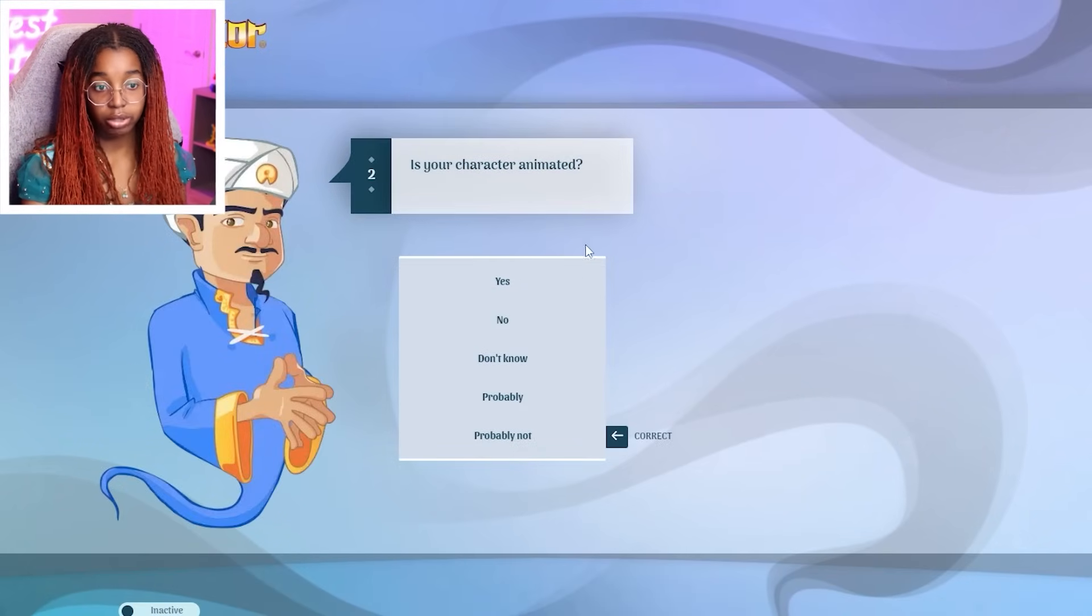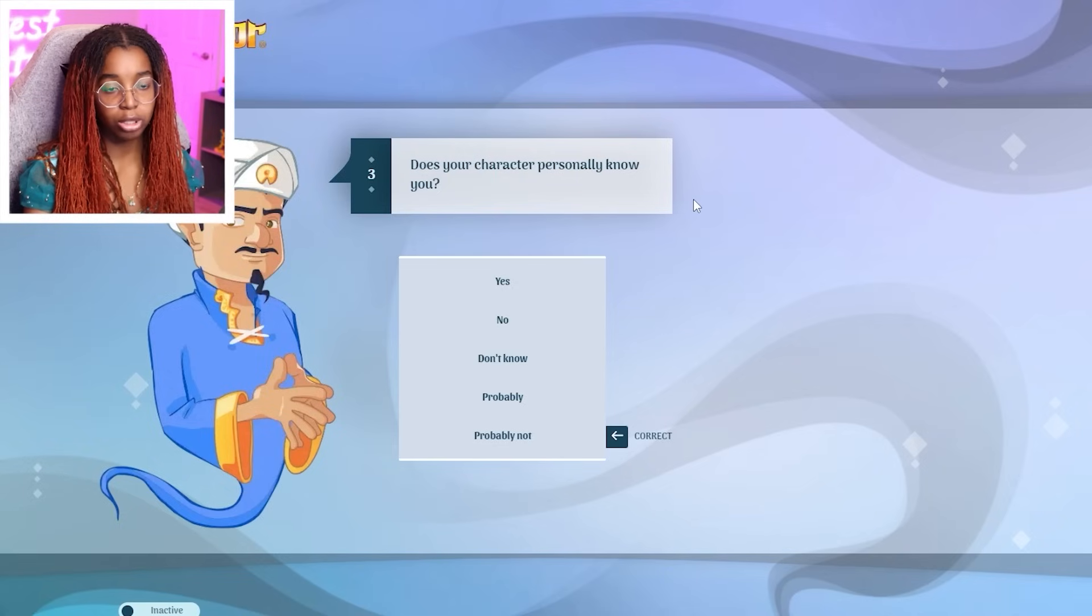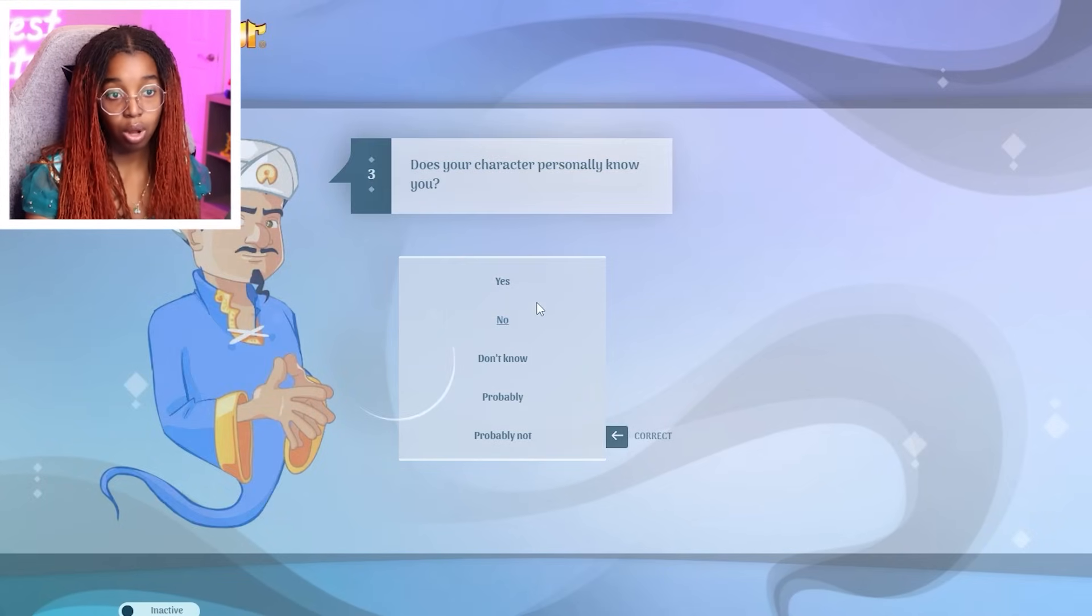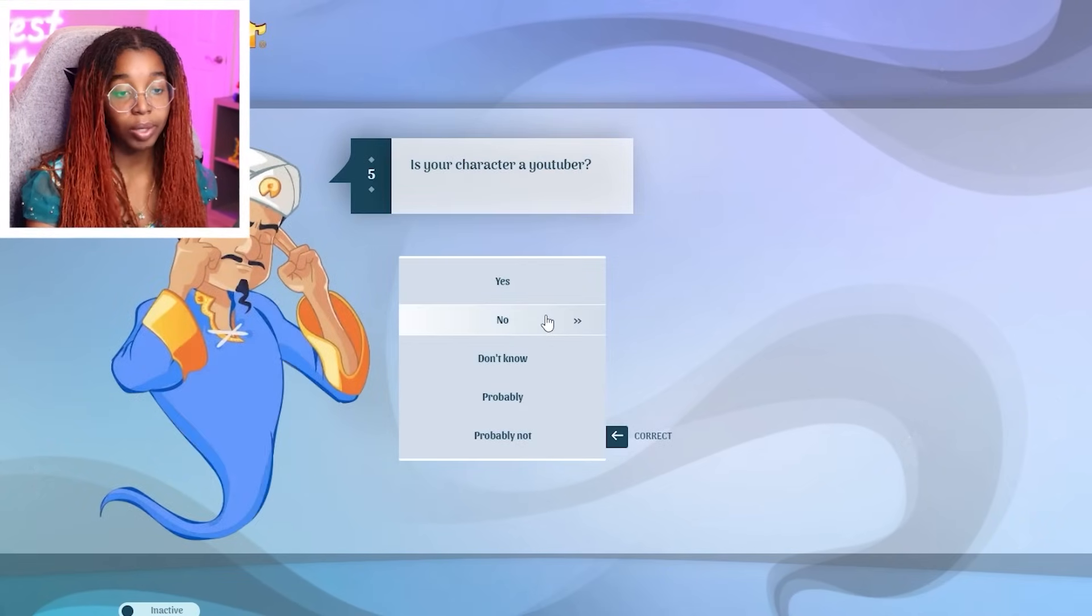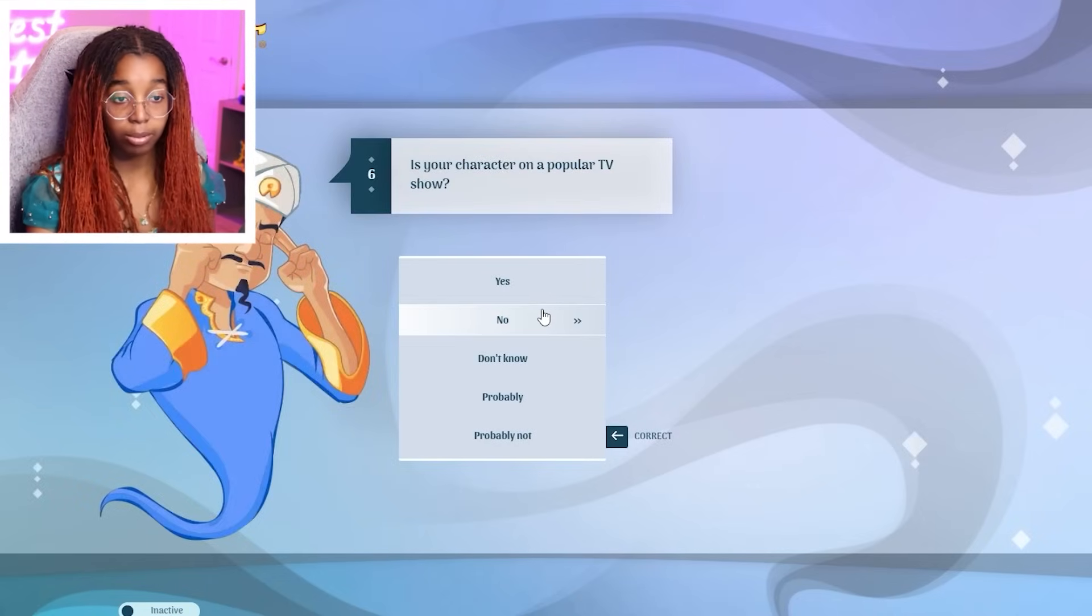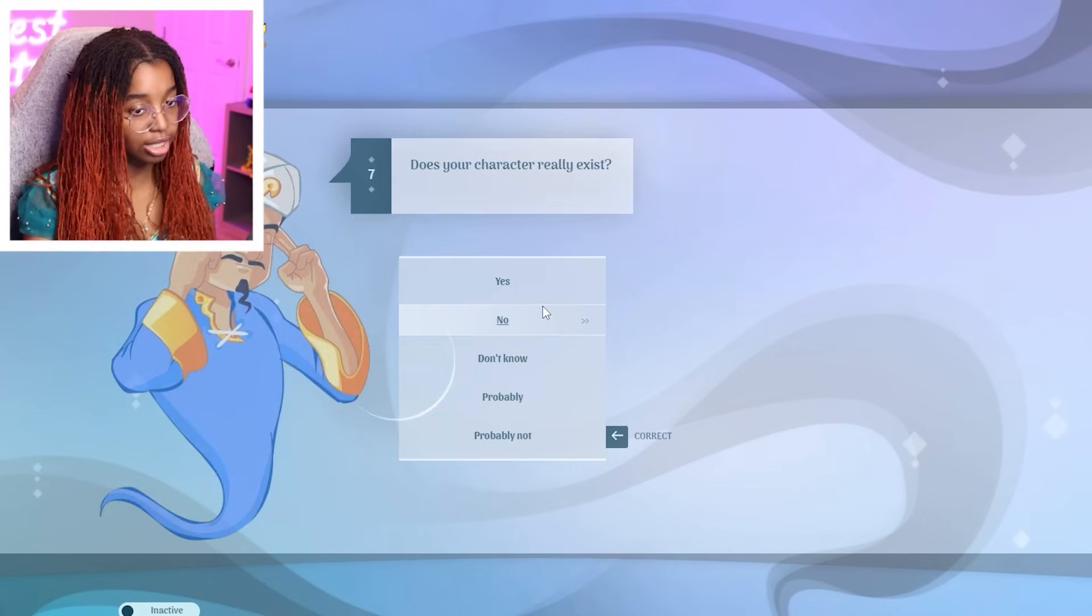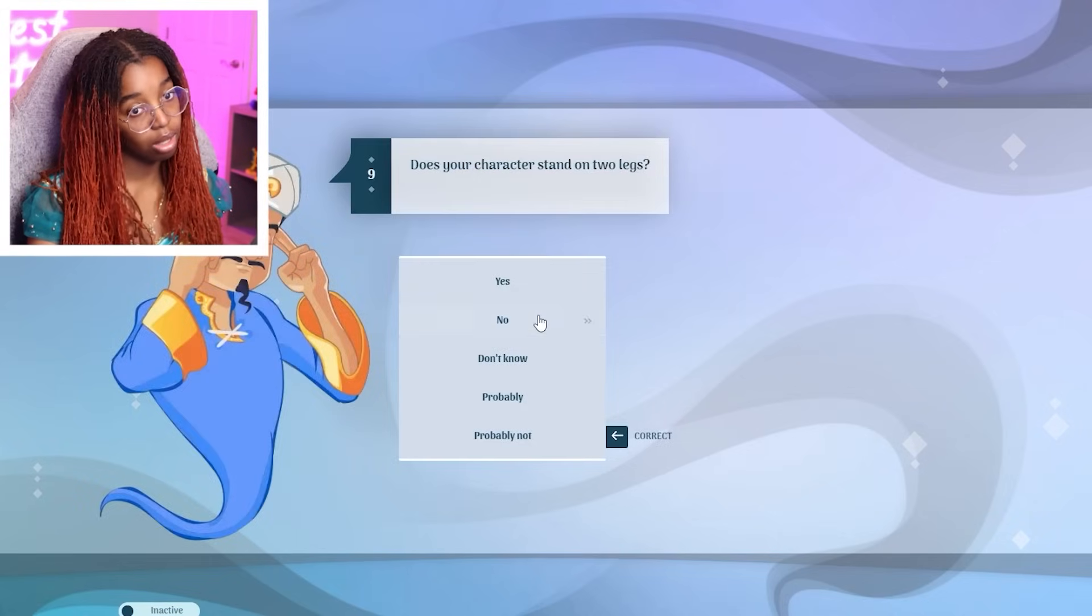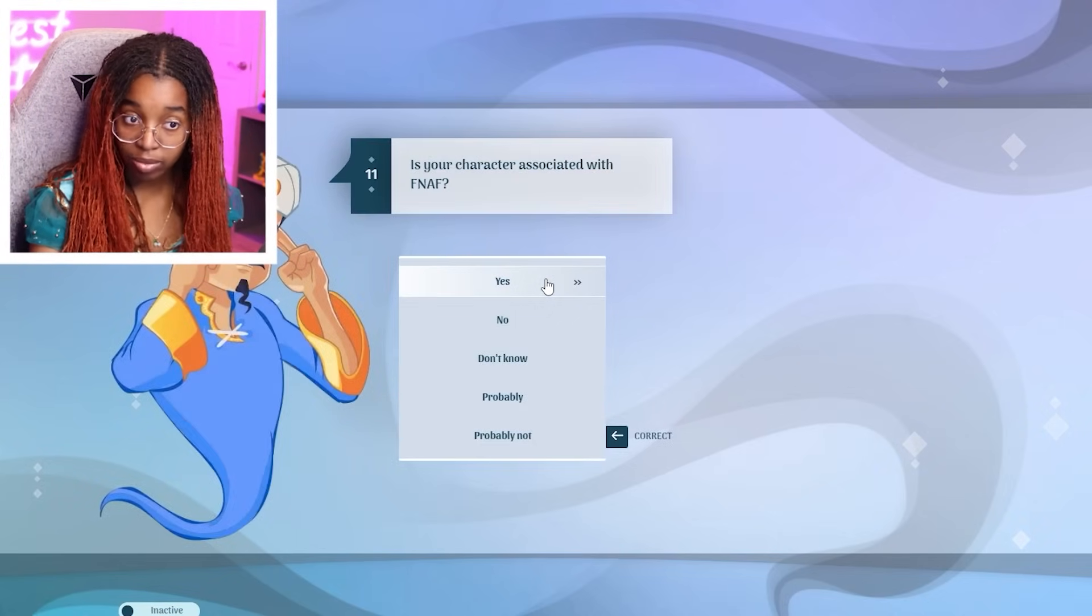Is your character animated? No. Does your character personally know you? No. Sing on a stage? No. A YouTuber? No. On a popular TV show? No. Really exist? No. Been in a movie? No. Stand on two legs? Yes. From a horror game? Yes.